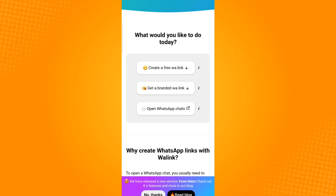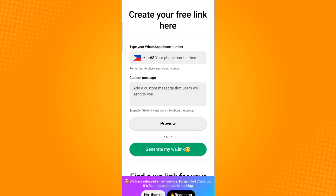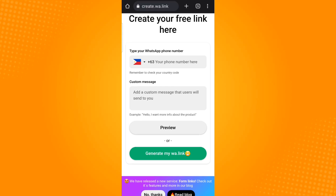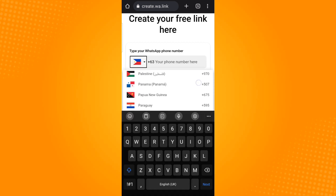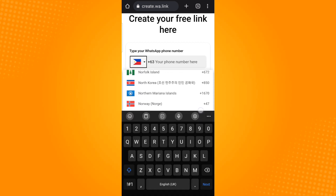Select the first option. By selecting the first option, it will direct you to this page. Now you have to type in your phone number and select your country by tapping on the flag, which will provide you the countries from all around the world.